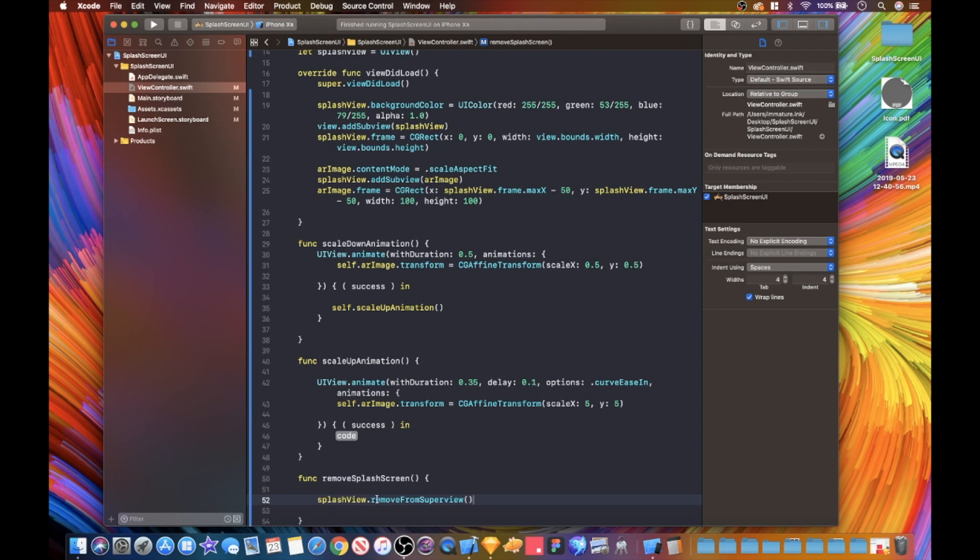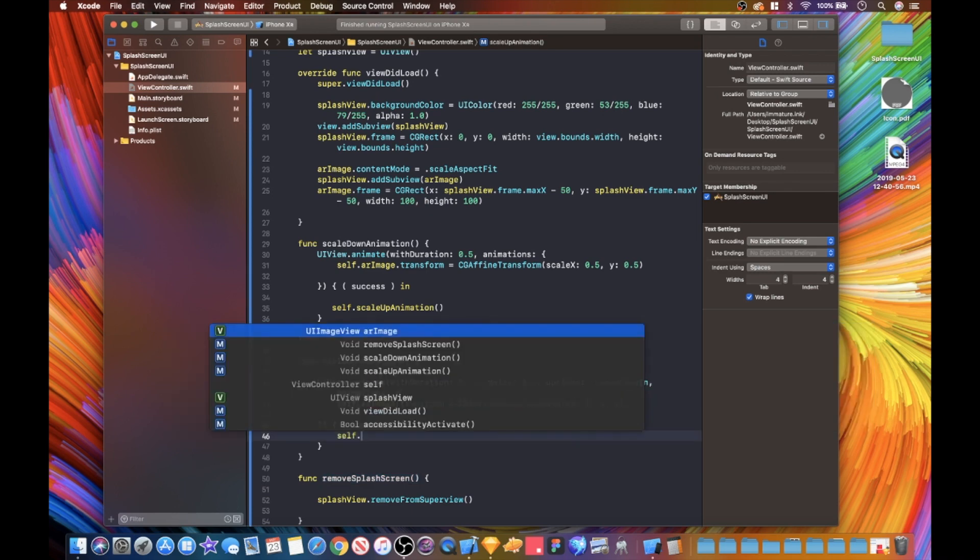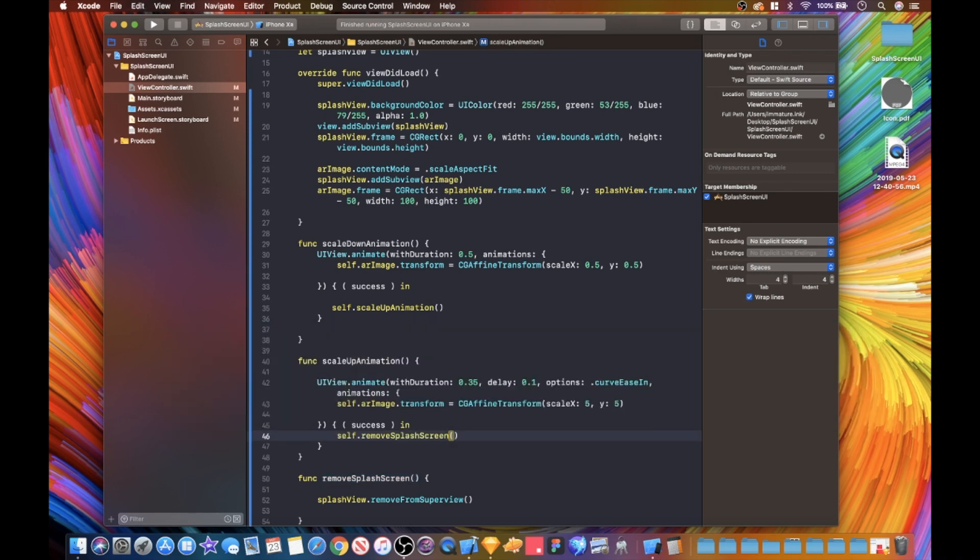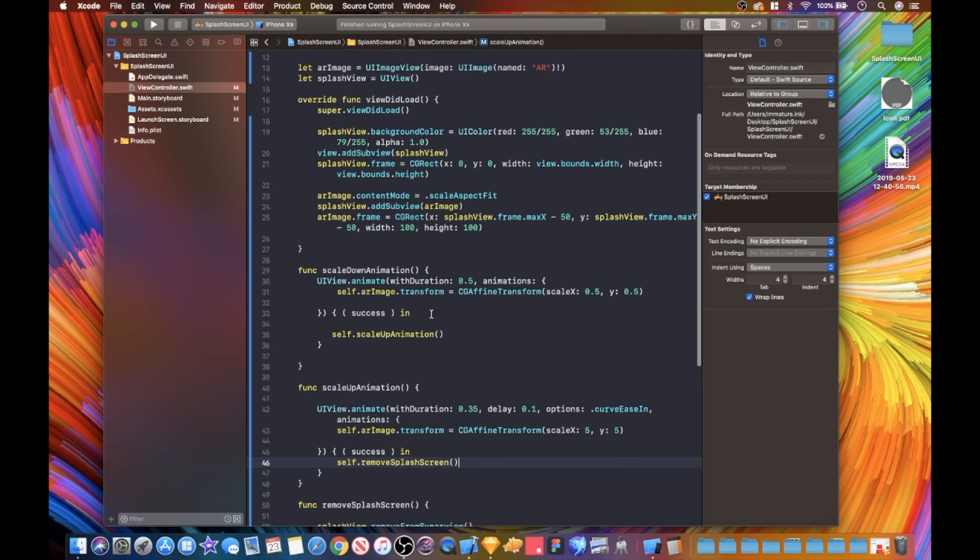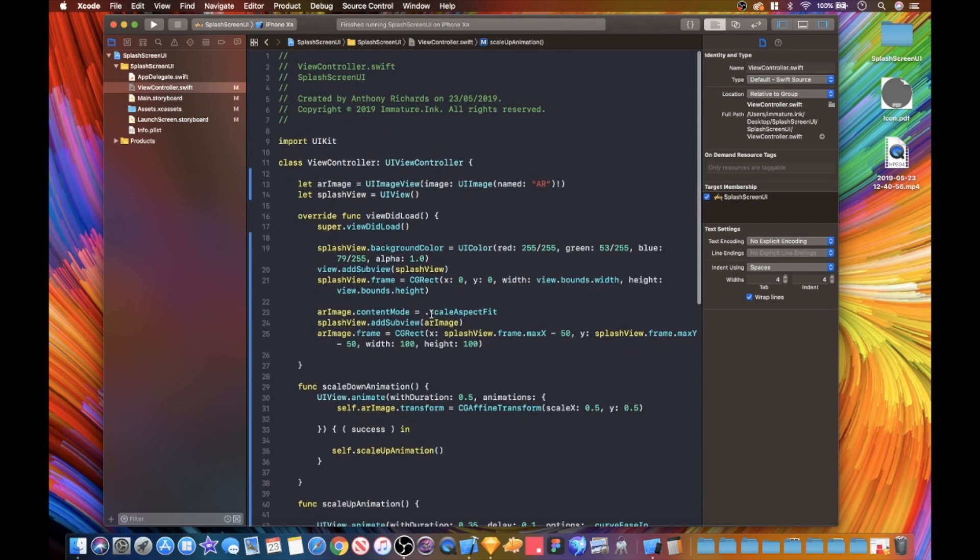This is what we're going to put in here - self dot remove splash screen. What we need now is another method that's just before this, that's going to be our view did appear method.